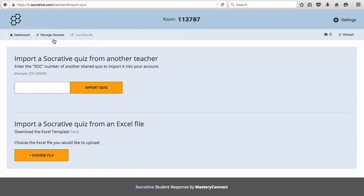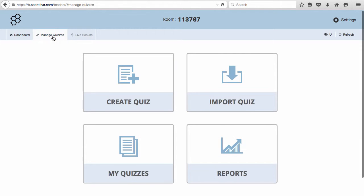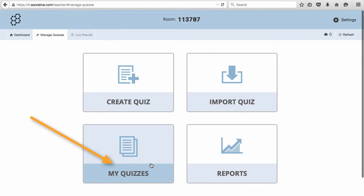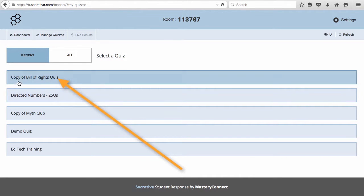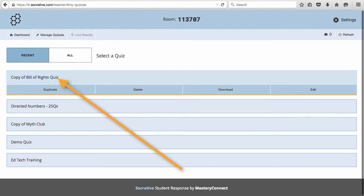To view the quiz, go back to Manage Quizzes and choose My Quizzes. The quiz will appear with the word copy at the beginning.